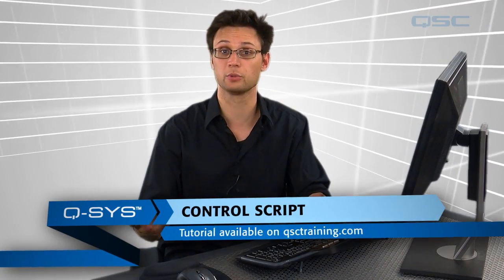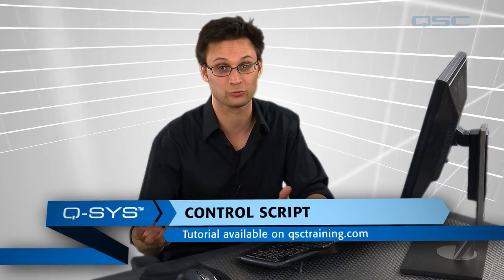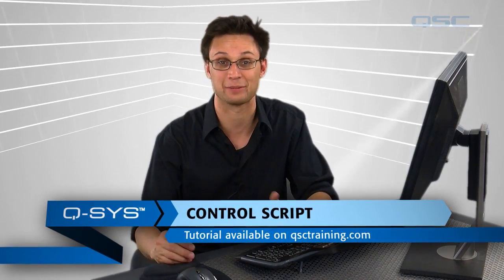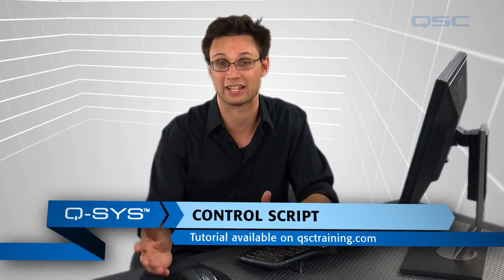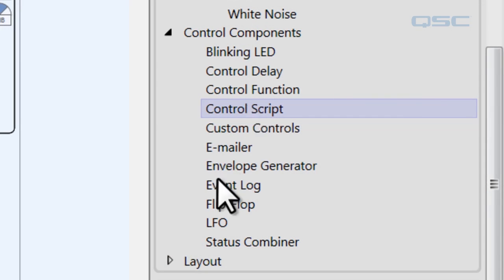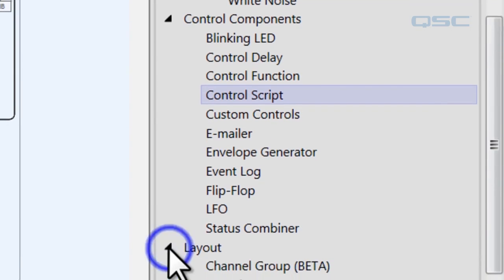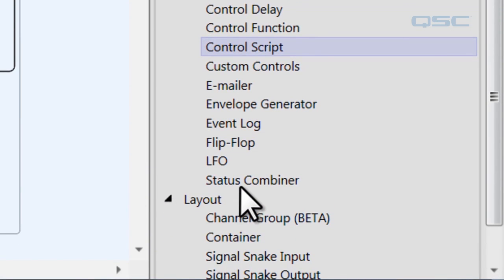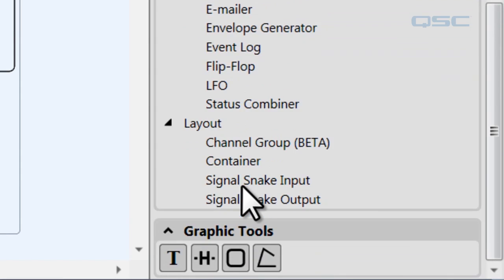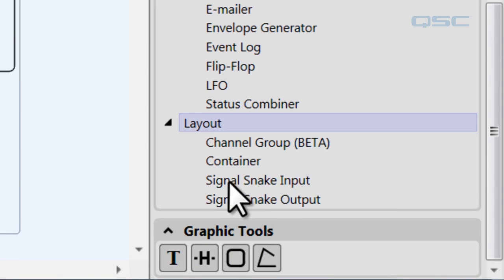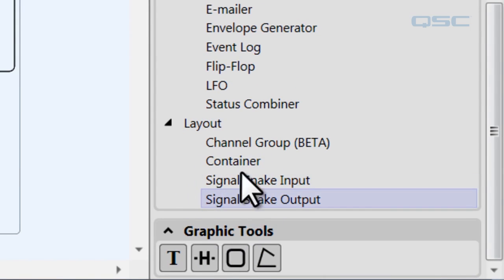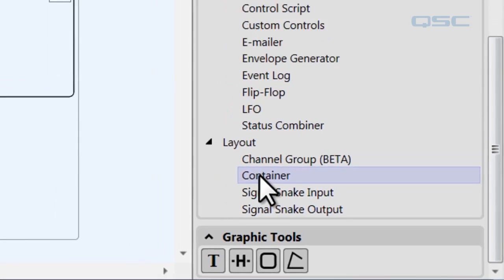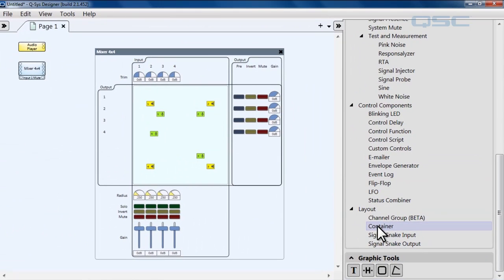So if you're familiar with Lua, you can use that. If you're a little rusty, you can access the help file and we have a complete Lua encyclopedia for you to look at there. And then finally, you have the layout branch, which gives you some ways you can group and connect components together. The signal snake input and output you're probably familiar with already, and the channel group and the container you can use to group components together in different ways.